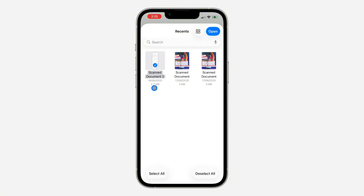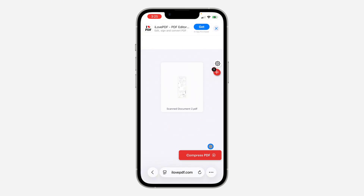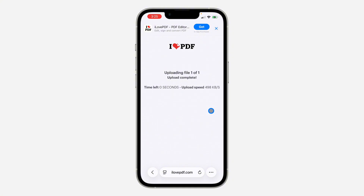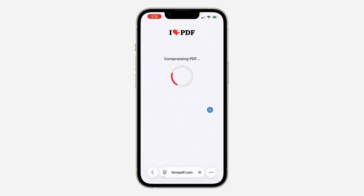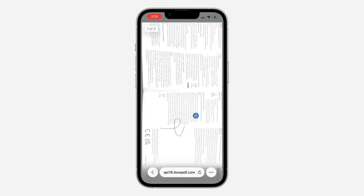Right now it is 2.7 MB. Click on 'Open,' and then click on 'Compress PDF.' It's going to start uploading to the website and take a few seconds to load. As you can see, we have compressed it to 855 kilobytes from 2.6 MB, and it's going to automatically download.